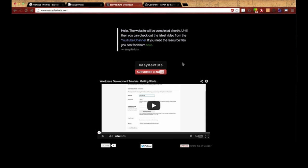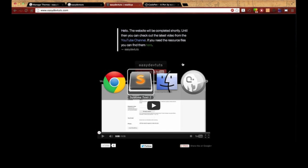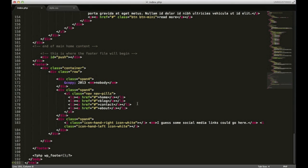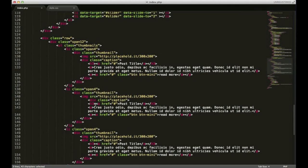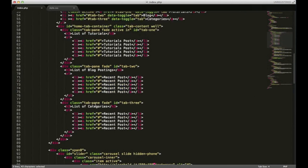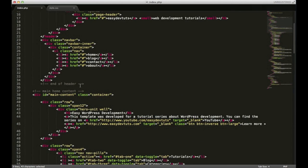Let's get started with our WordPress integration by heading to our editor. Once you get everything downloaded and set up, you'll see that I left comments in here that let you know when the footer begins and when the end of the main home content is and where it starts.